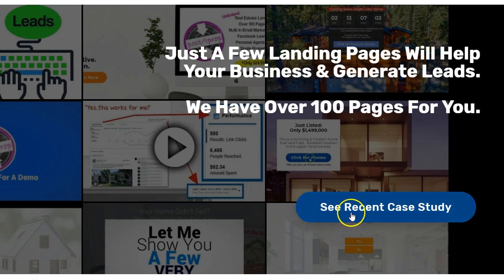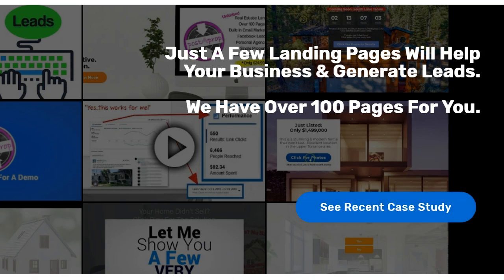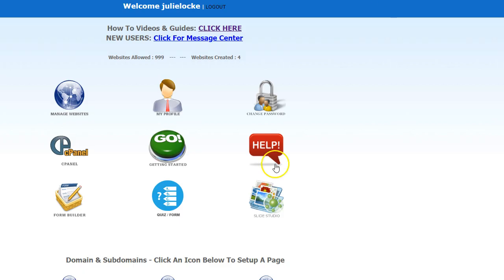Click 'See Recent Case Study' — it'll take you to the page. Watch the short video, and right below it there are buttons to download the report and see the live page they're using. Now I want to log into a Postaprop account and set up a page on this subdomain.